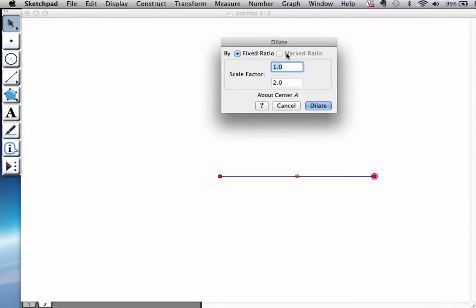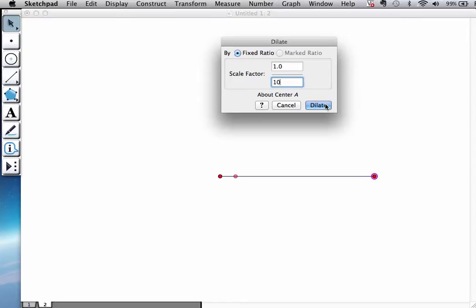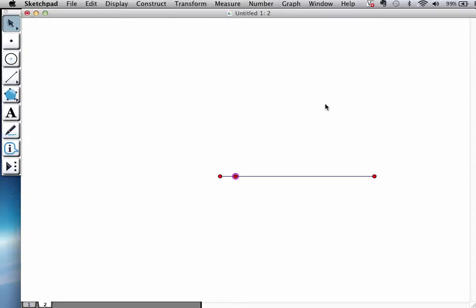Dilation basically means shrinking or enlarging. And here it gives you a scale factor. The first thing I want to do is I want to do a 1 tenth dilation. The scale factor is 1 over 10. And when I OK that, you see there's a preview already. I like it. So it's now split into a tenth of the original segment.